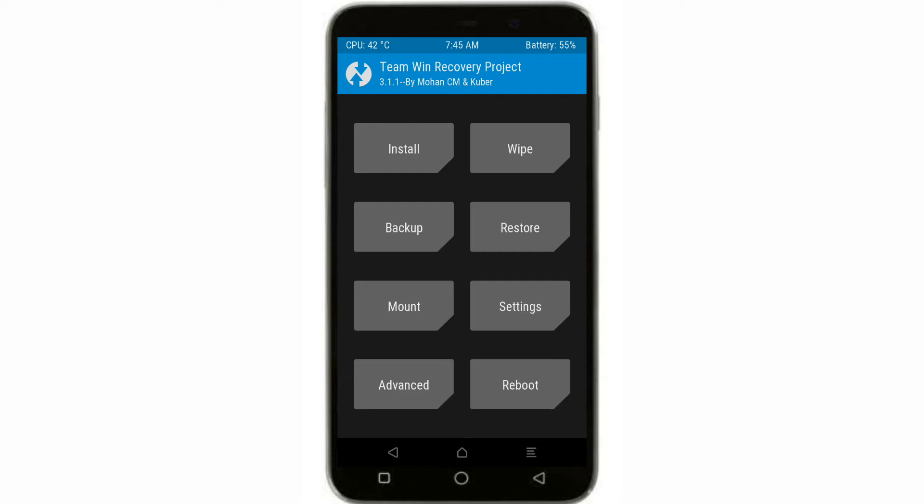This ROM is compiled by me from source, and compiled ROMs may have some bugs. Don't ask for Nougat ROMs because Coolpad has not released their sources for Nougat, and we also don't have any kernel based on 3.18.35.